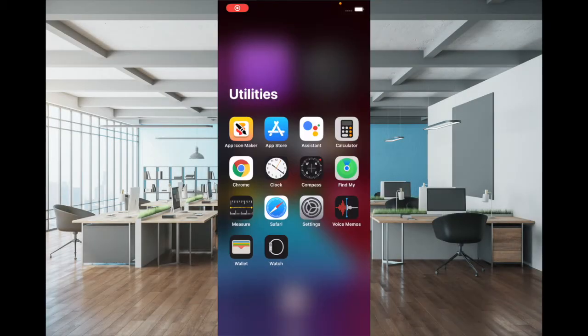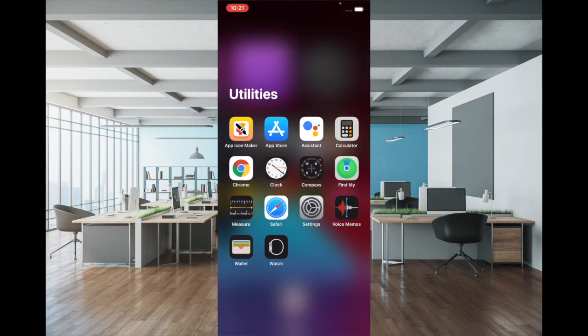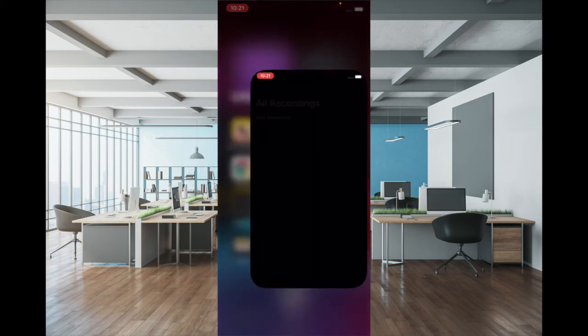Now, what if the enhanced recording feature has not improved the audio quality of your recording and you want to get rid of it? To do this, just launch the Voice Memos app and tap on the recording in question.